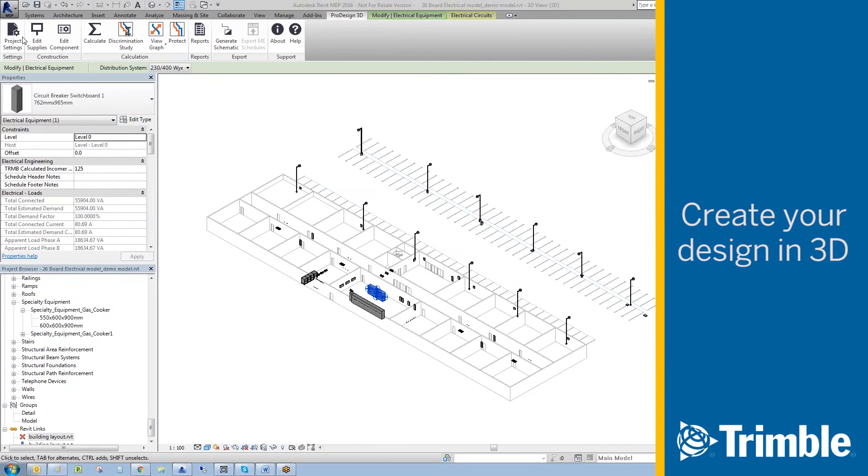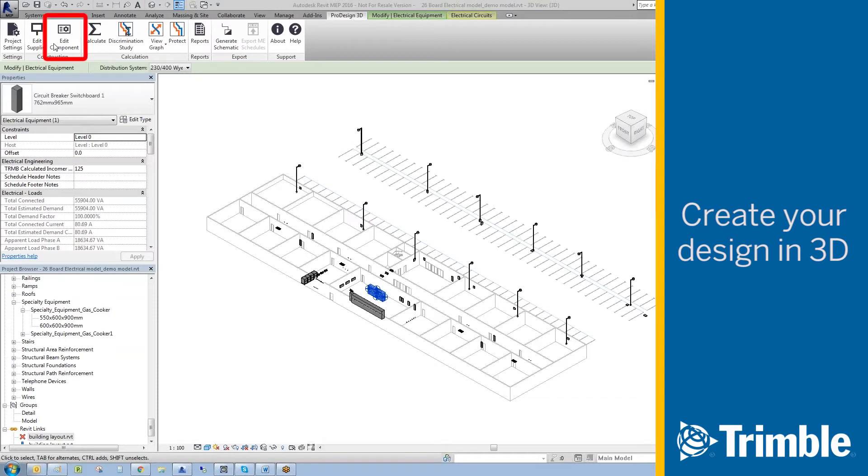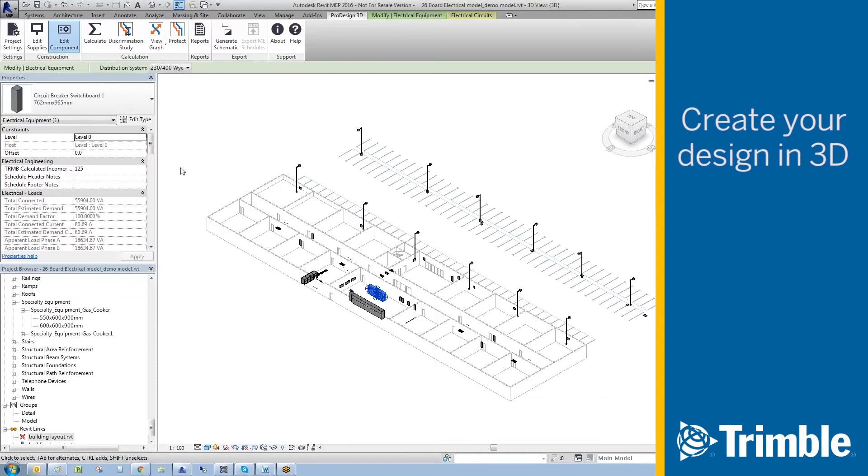This electrical data can be configured and edited as required by selecting the electrical components in Revit. The edit supply button does exactly what it says. For all other electrical equipment, select edit component to open the required browser.